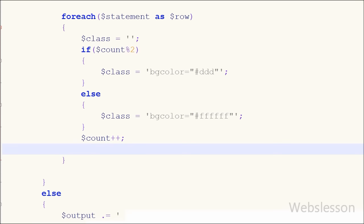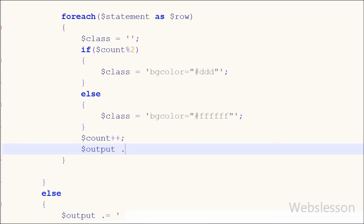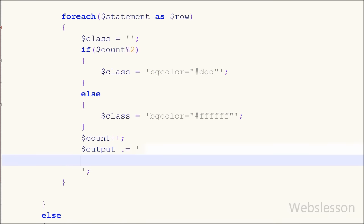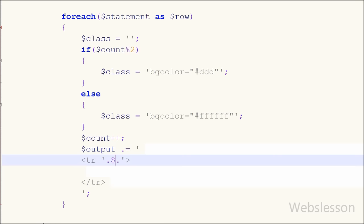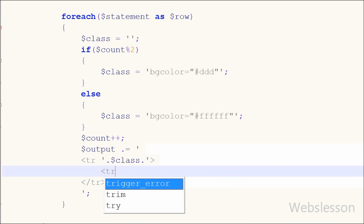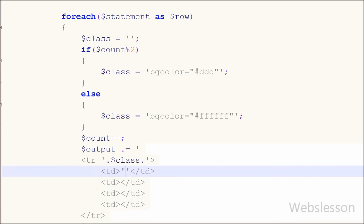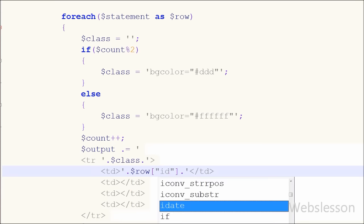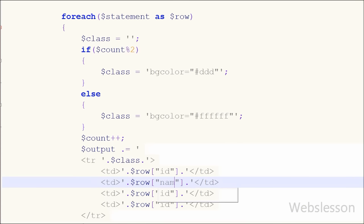I will put this class name variable at the table row tag as an attribute which defines its background color property. Now I want to print data in table format and append that data into the output variable using the concatenation assignment operator. So I have written the output variable with the concatenation assignment operator with the table row tag, and in this table row tag I have put the class variable which stores the background color attribute generating the zebra stripe. After this I have written four table data tags: between the first I have written row['id'], between the second row['name'], between the third row['gender'], and between the last row['designation'].